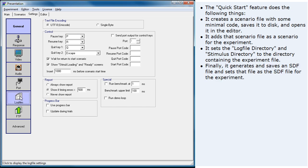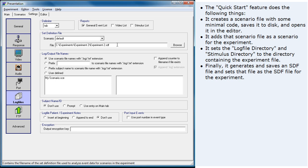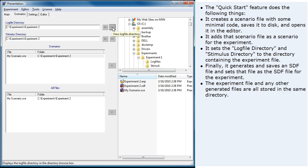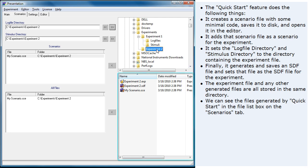Finally, it generates and saves an SDF file and sets that file as the SDF file for the experiment. The experiment file and any other generated files are all stored in the same directory. We can see the files generated by Quick Start in the file list box on the scenarios tab.